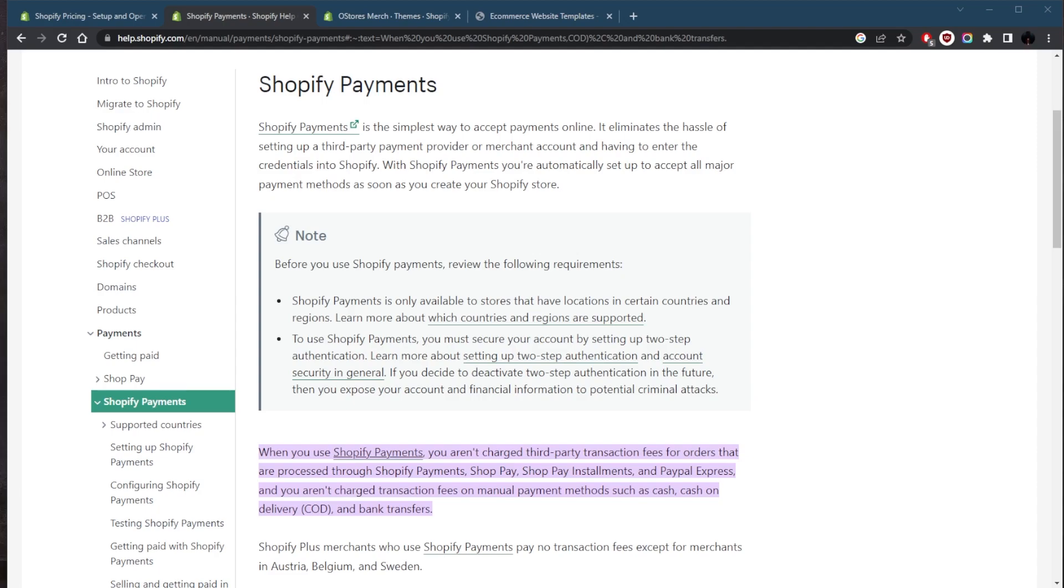If you use a third-party payment gateway, such as PayPal or Stripe, there may be additional fees associated with processing payments through that gateway.